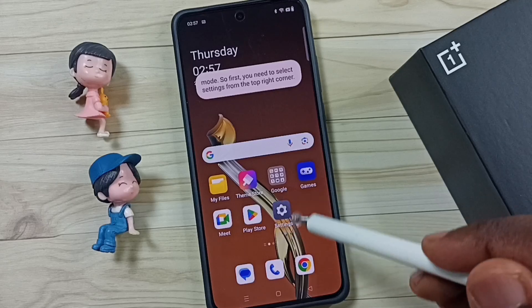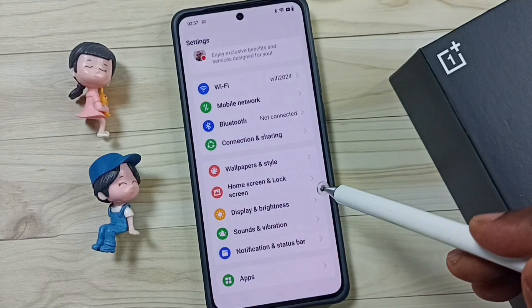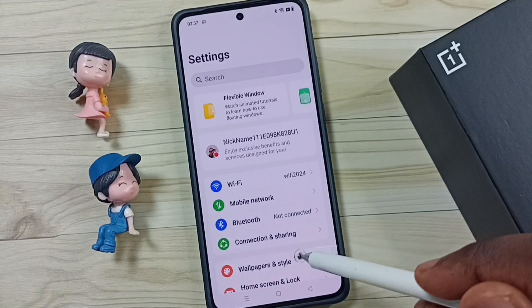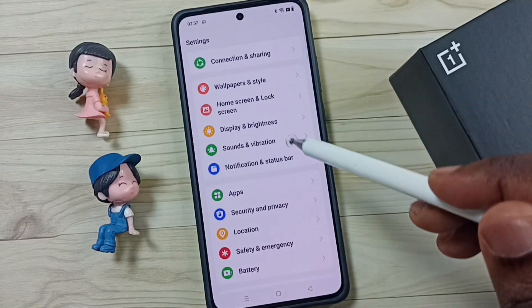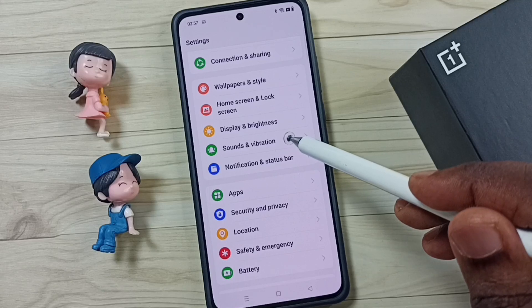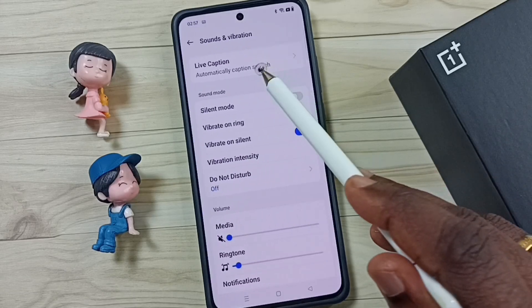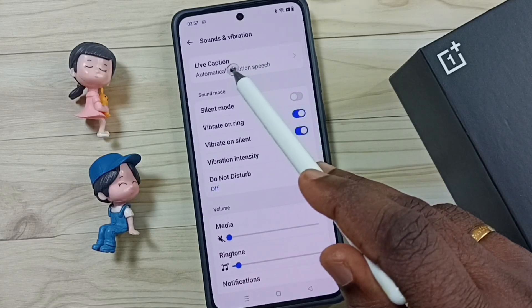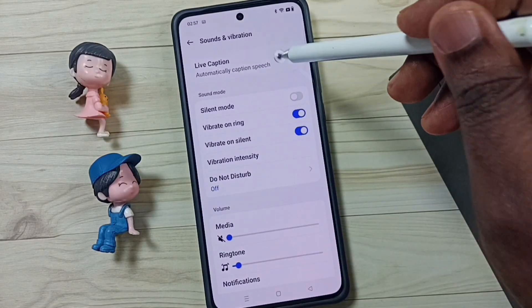First go to settings, tap on the settings icon. Then go down, go to Sounds and Vibration. Here you can see Live Caption, tap here.